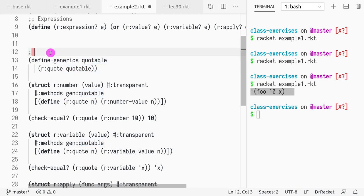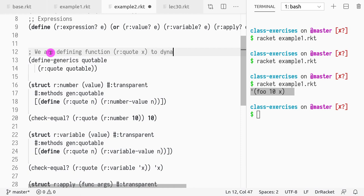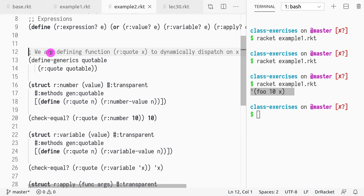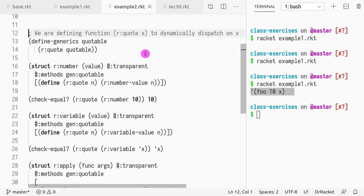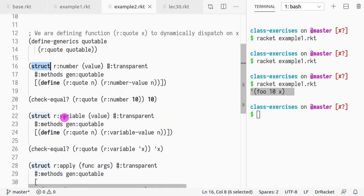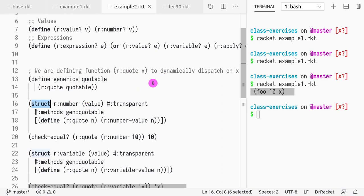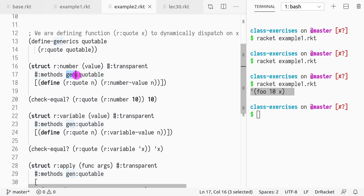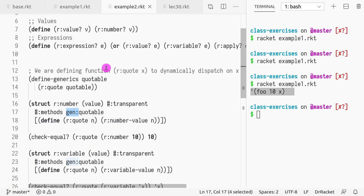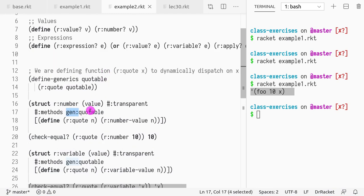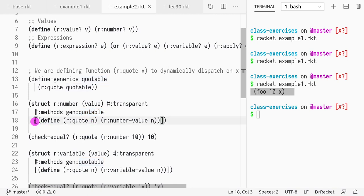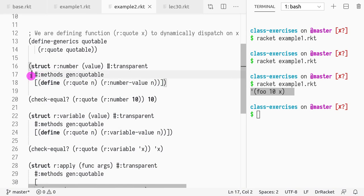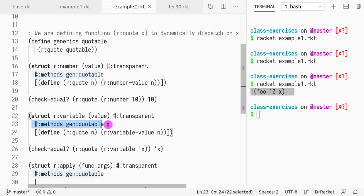So we're just saying that we are defining function rquote to dynamically dispatch on x. Okay, so x is dispatched dynamically according to its type. So we need to give the type using a structure. So if we want to say that x is a number, we need to write methods and say which methods it's implementing. So we always use the gen: notation, and then we use the name that we defined as a generic. So it's gen: which generic quotables. That's what we write here. And this we already learned in the previous lesson. So I hope you understand what is happening on each of these methods.